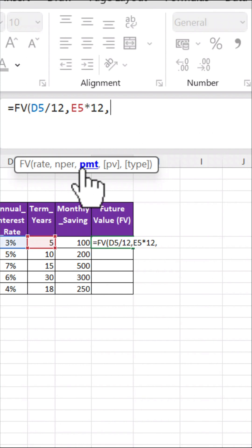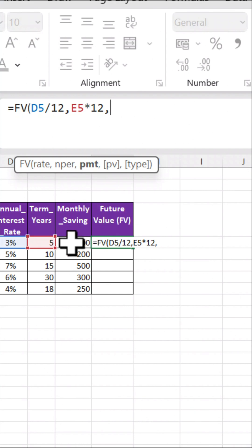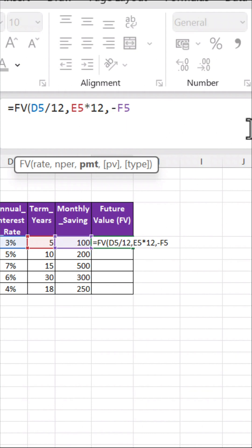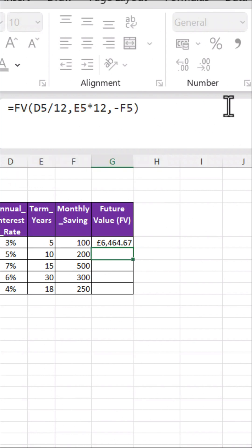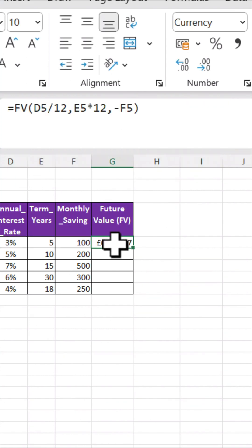Then PMT — that's your regular payment amount. Enter it as a negative because it's cash going out. Close the brackets and press Enter. Excel instantly shows you the future value of that savings plan.